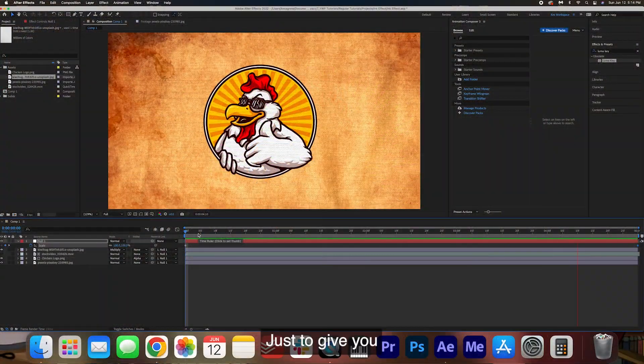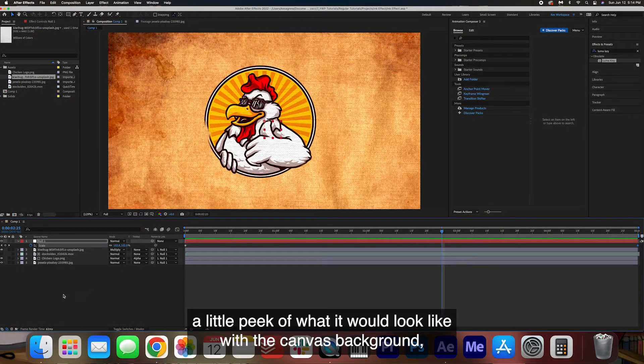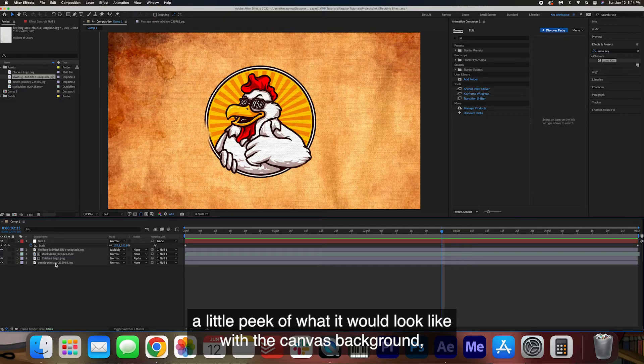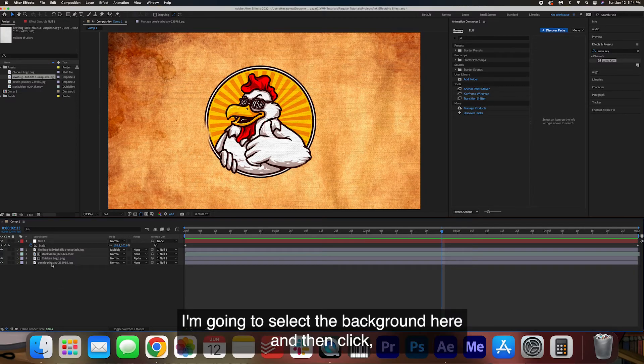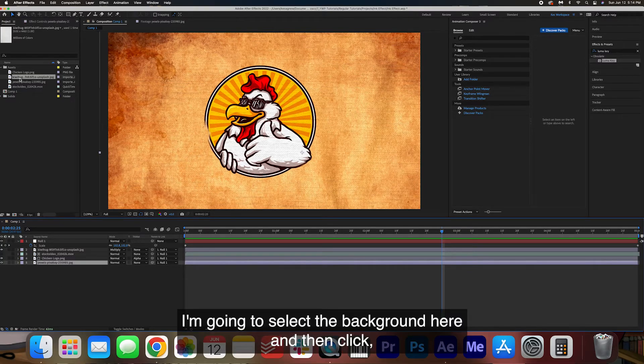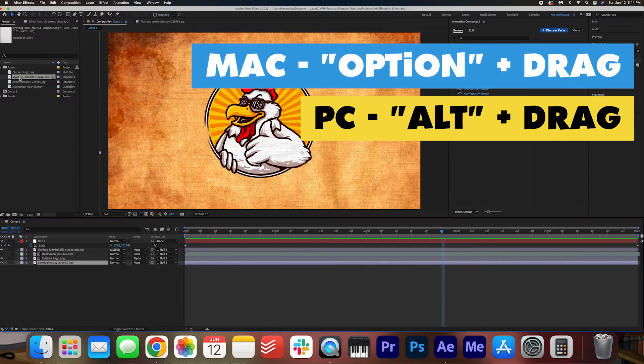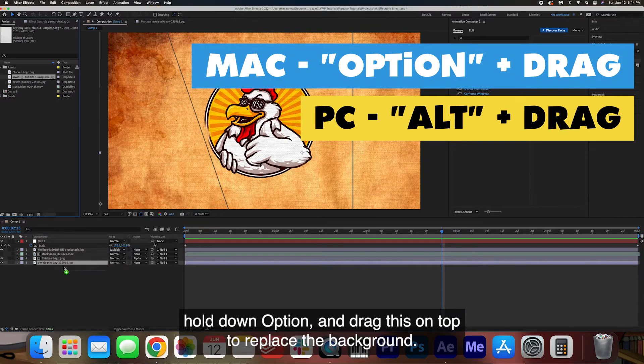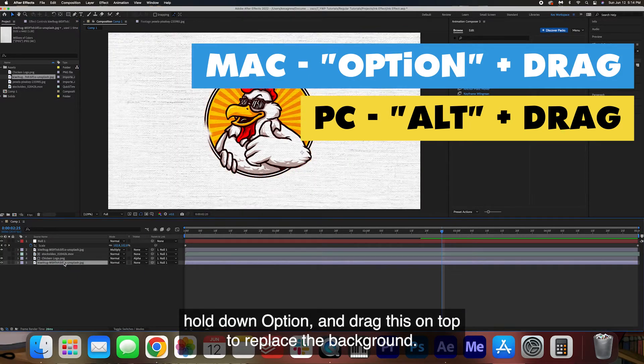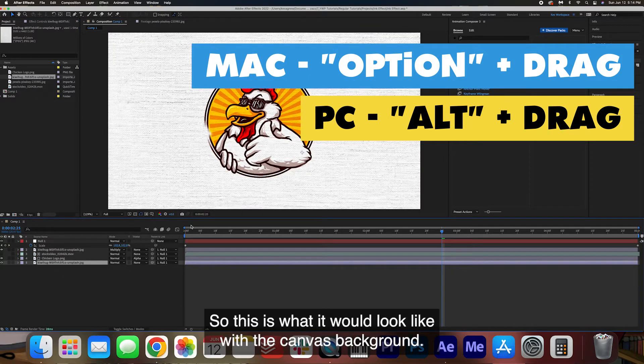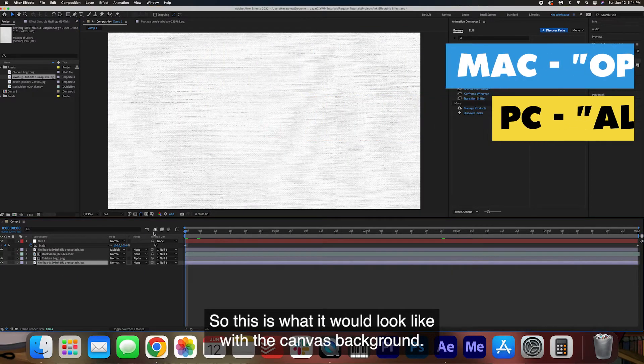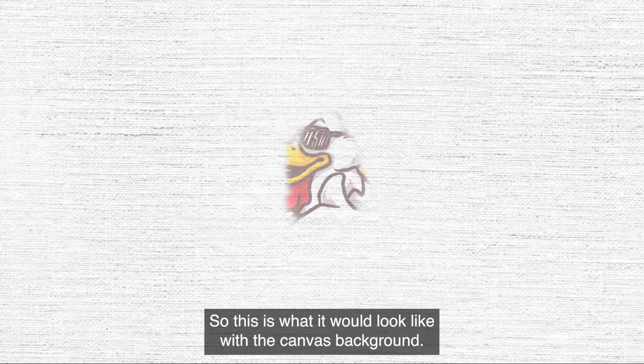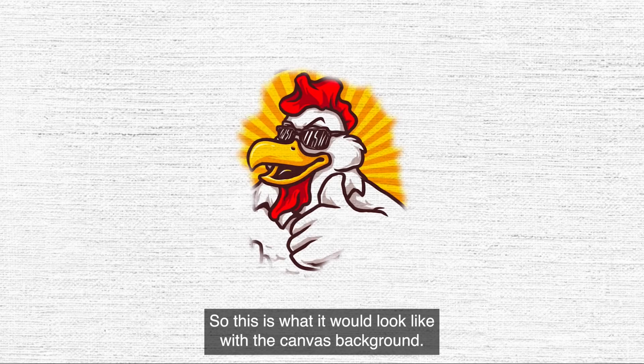Just to give you a little peek of what it would look like with the canvas background I'm going to select the background here and then click hold down option and drag this on top to replace the background. So this is what it would look like with the canvas background.